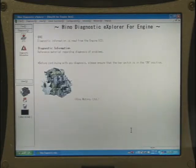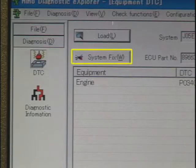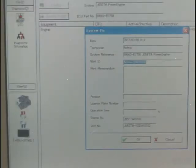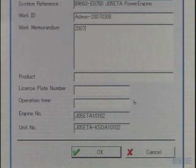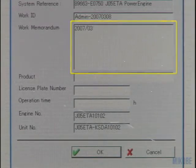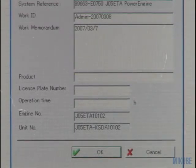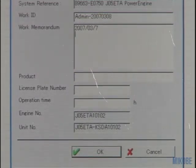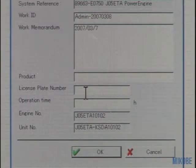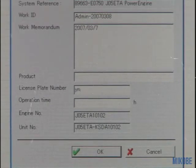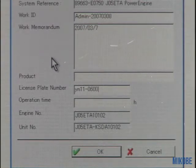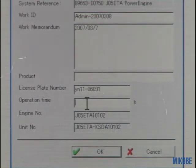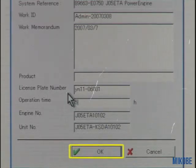Now let's communicate with the ECU. When you click the system fix button, a window like this opens. This confirmation is necessary for all operations, such as checking functions and displaying data. When you fill in the necessary information in the blank item field, the information can be registered as a working history, so that if you perform the same work again, you can refer back to it. The input information on the screen can be rewritten. After the input, click the OK button.